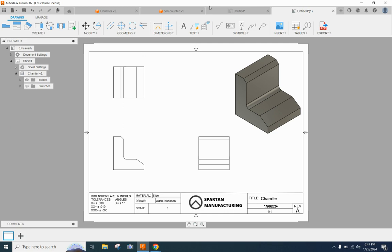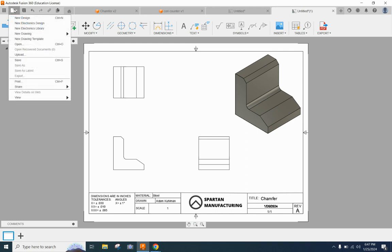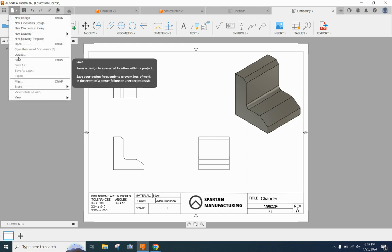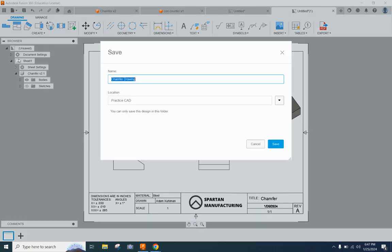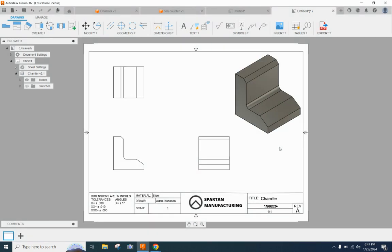Okay you can see up here it says untitled so I'm going to go ahead and save this now before we start adding dimensions. It's going to go into my practice CAD file where we've been saving all our other practice stuff and we can call this our chamfered drawing. And we'll say save.